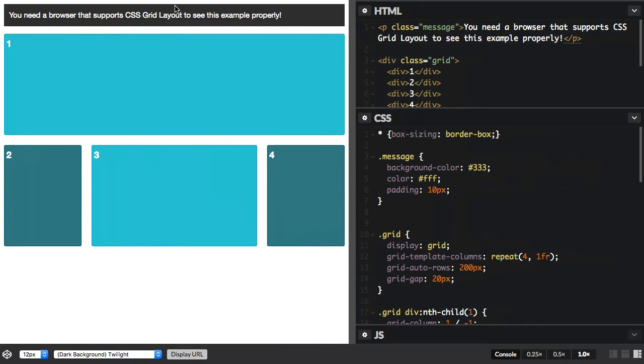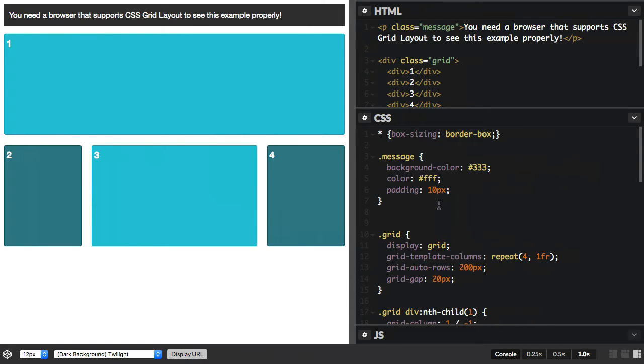I've added a message, and you can see that in the markup. We've got a paragraph of the class of message, and I've given it some styling. Now, what we want to do is hide this message if our browser supports Grid.